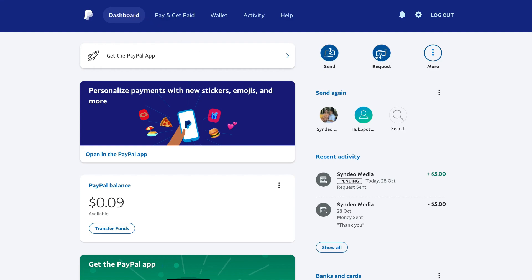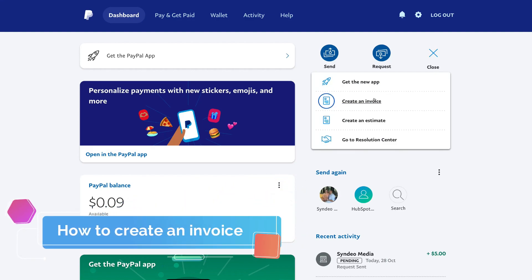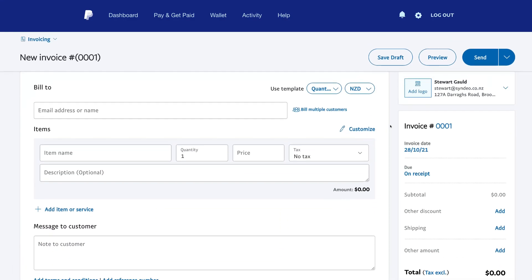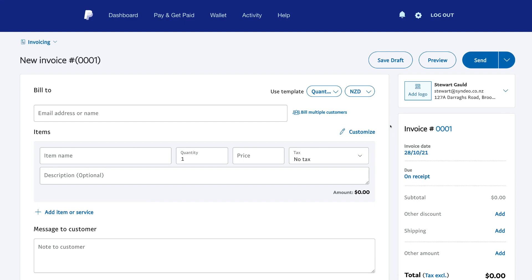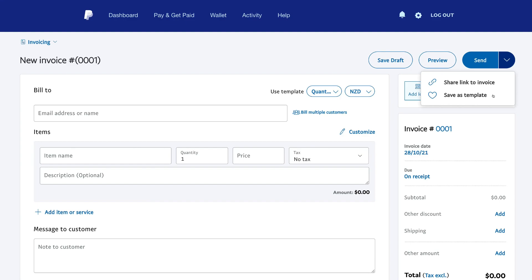Navigate over to more next to request, and to simply create an invoice, click create an invoice. Here you can simply fill out your new invoice details before sending this to a customer or client. You can navigate over to use template and select quantity, hours, or amounts only. You can also change the currency here. We recommend adding a logo to further increase the professionalism of your invoice. Once you've completed your invoice, you can save as a draft, preview before sending, or navigate over to send. You can also click the dropdown arrow to save the invoice as a template or share the link to this invoice across different platforms to your contacts, customers, and clients.